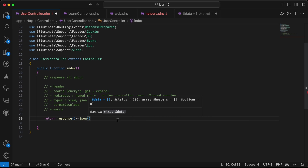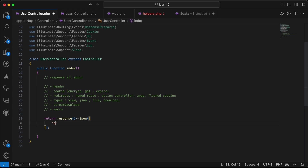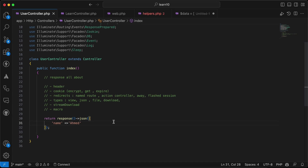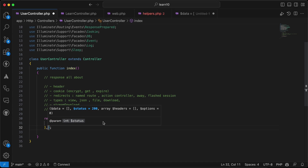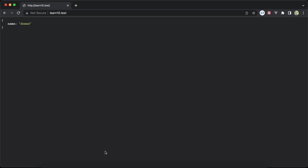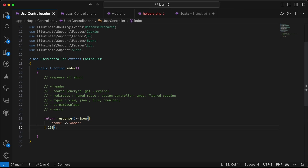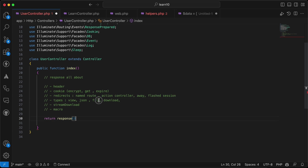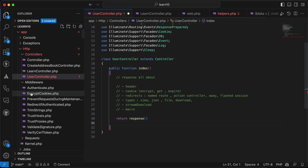We also have a JSON response using response()->json(), passing data in an array — for example, ['name' => 'ahmed']. Refreshing shows it returns JSON. We can also set the status code as the second parameter, such as 200, and pass headers as the third parameter.